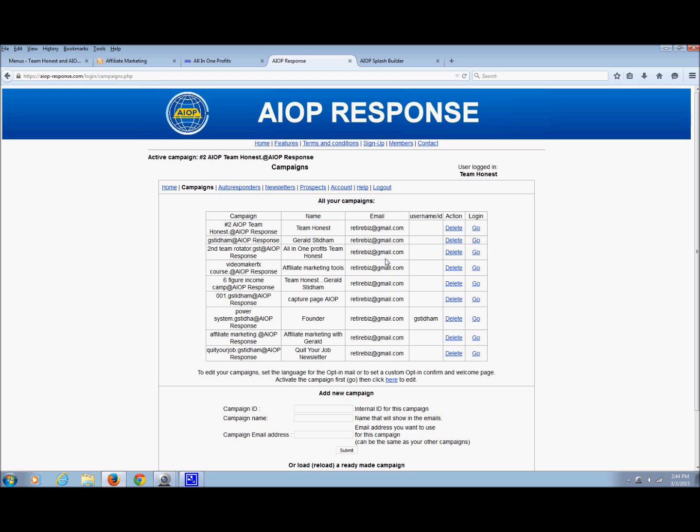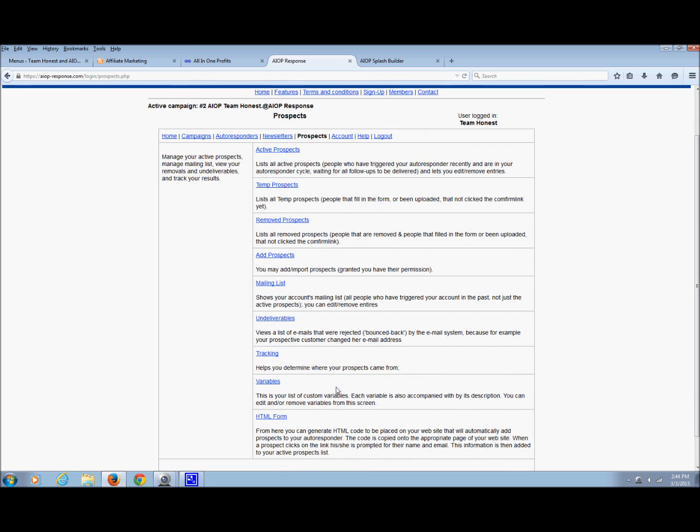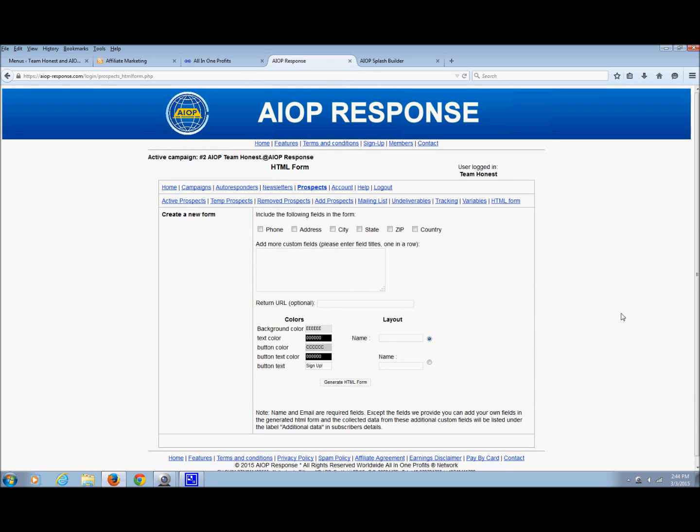Just be sure you load the right campaign. You should only have two: one that All-in-One Profits set up for you, and then one that you built from my training. Once you've got it ready, you can edit it. Just come up to prospects and then come down to HTML form.